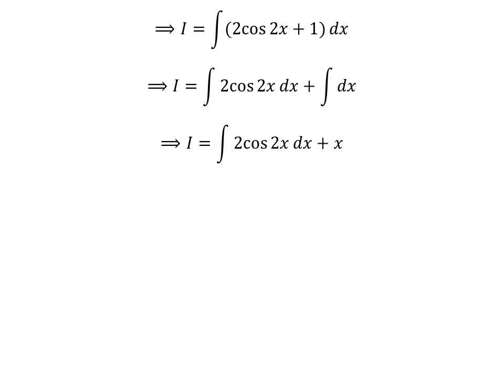The integral of 1 with respect to x is x. So I is equal to the integral of 2cos(2x) with respect to x, plus x.